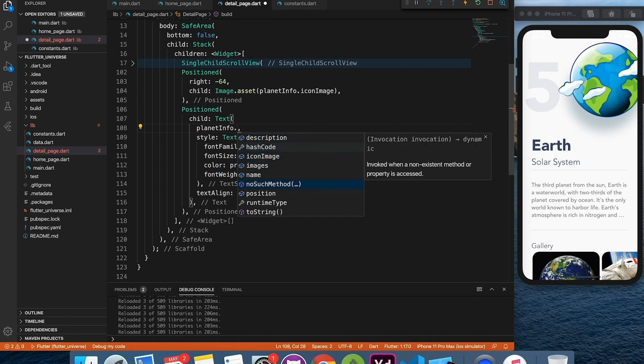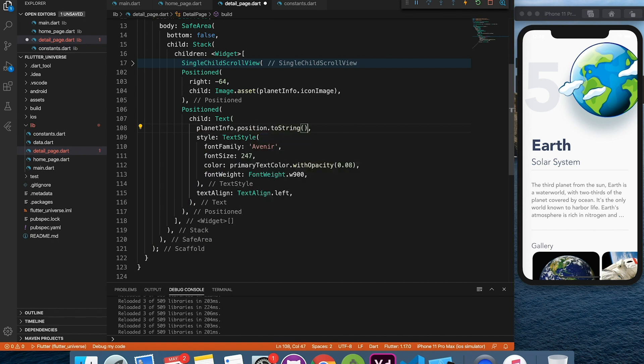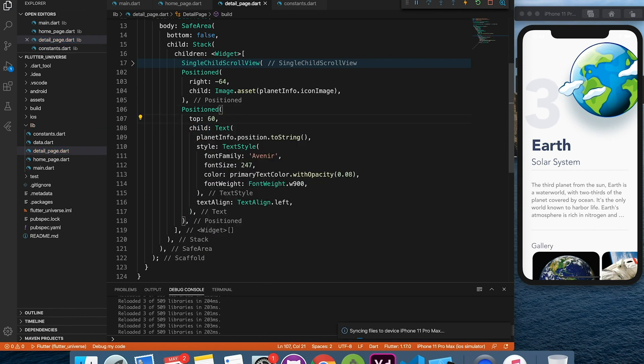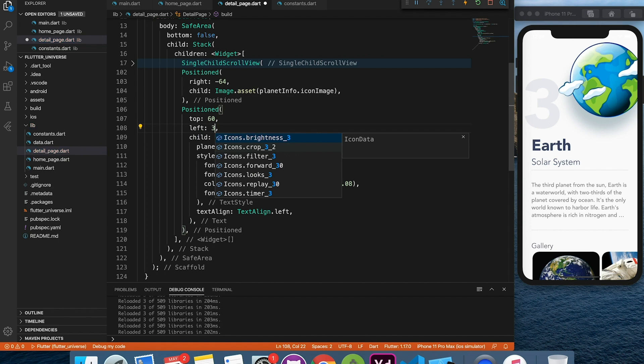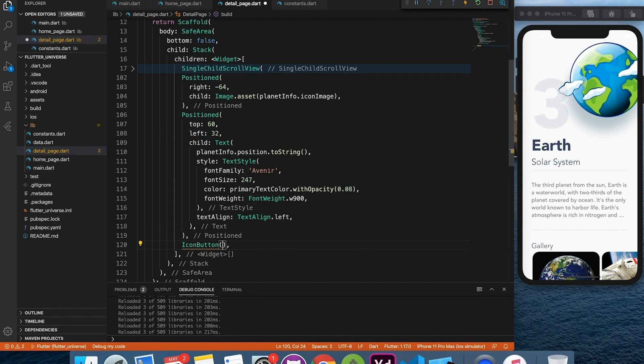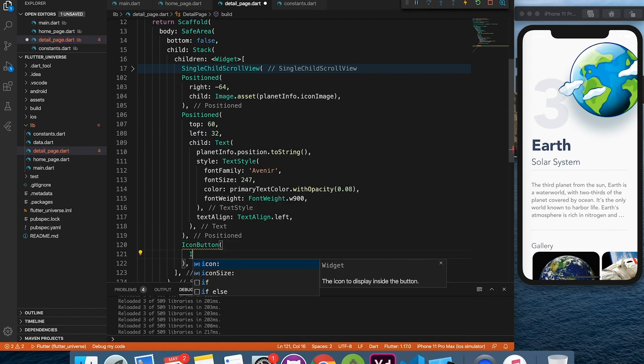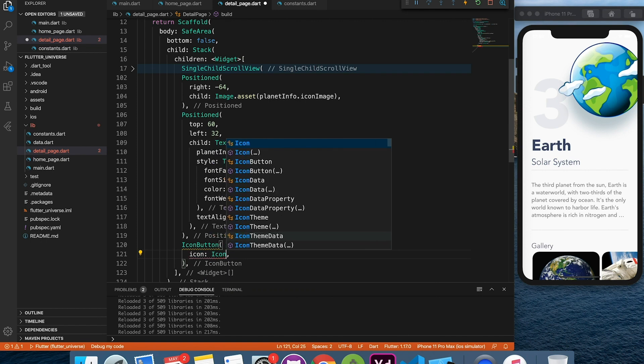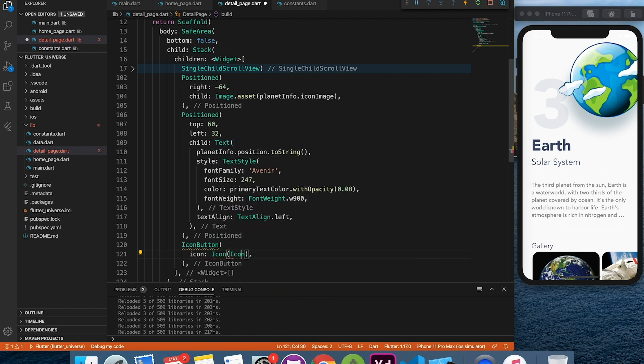Similarly, we will position it by specifying top left bottom right properties. You can apply any property to adjust the position and to navigate back to the home page. We will add one more widget, which is an icon button.